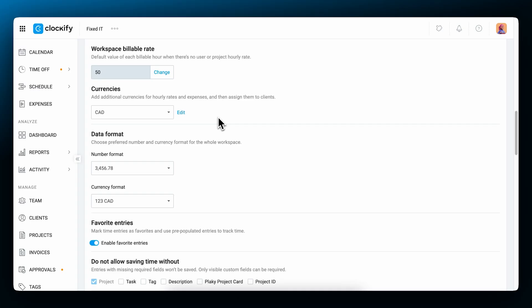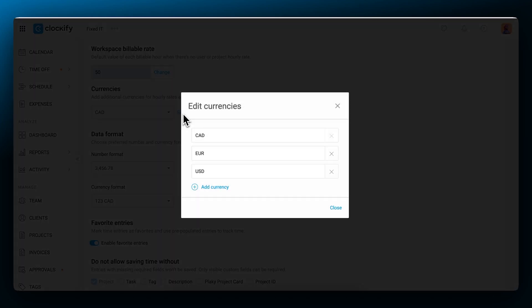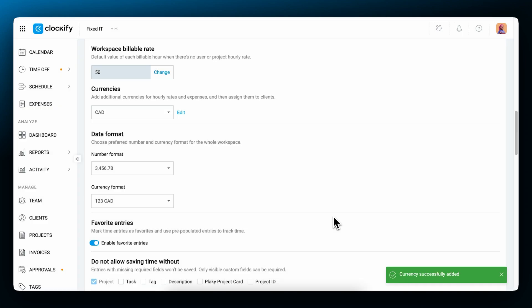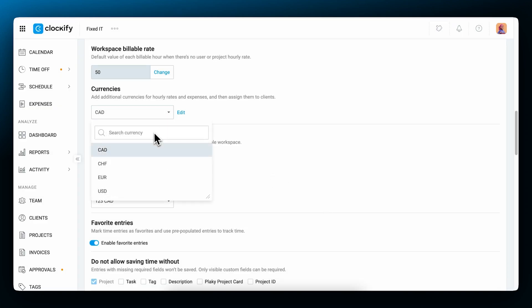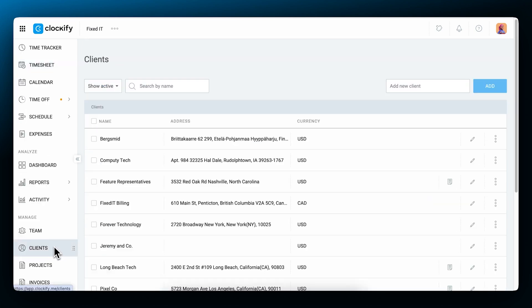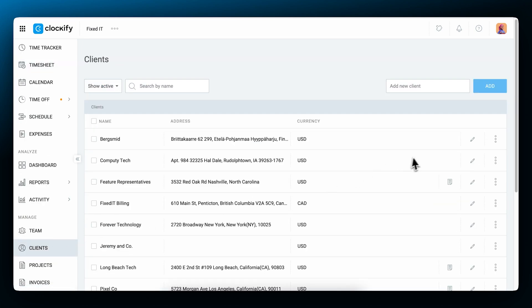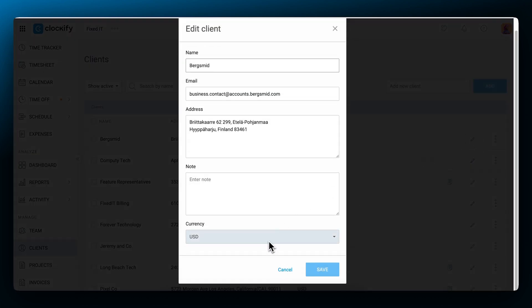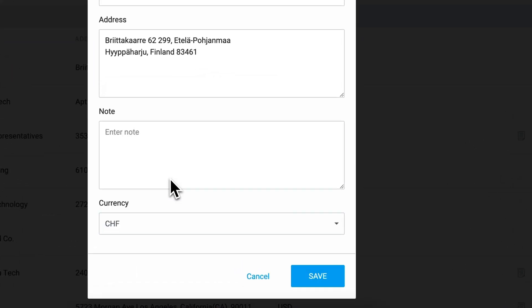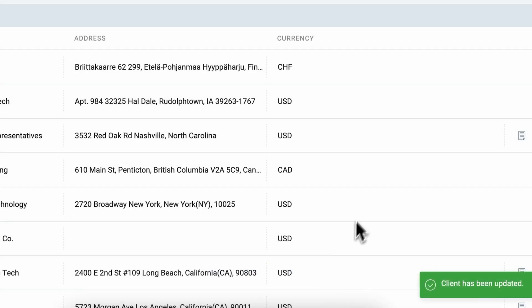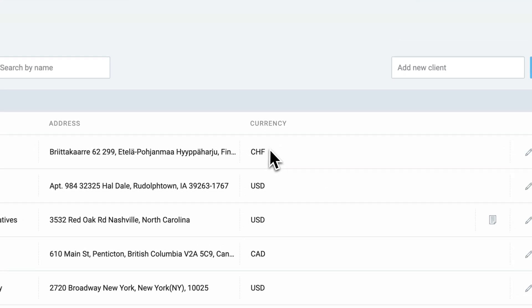The displayed currency sign can be changed. In the workspace settings, click on edit next to the set currency and add a new one, then choose it from the drop down menu so it stays as default one. Here, you can also add all currencies related to your clients and then assign a specific currency to a client so that all reports related to their projects display the currency relevant to them.